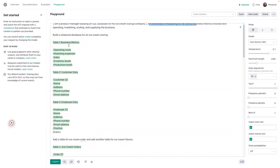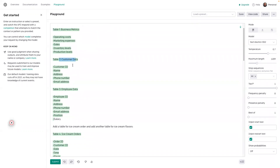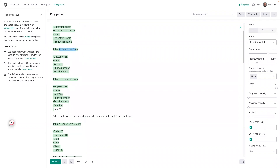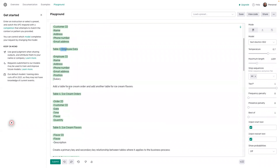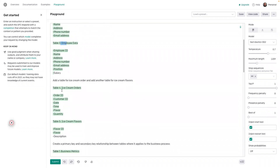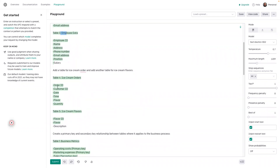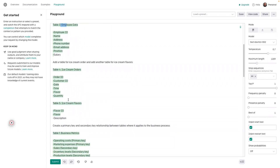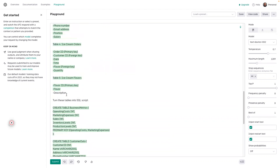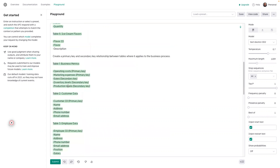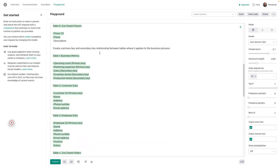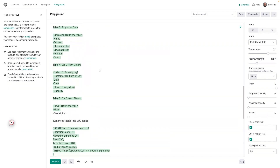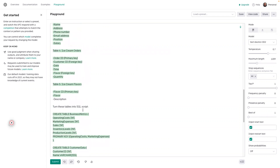Because I put that I'm interested in doing business metrics. The second table, customer data, is super important if you want to measure business metrics, and then employee data for internal data capture. Now I asked it to generate more tables — an ice cream orders table and an ice cream flavors table — in order to have some product information. I took all that and then asked it to create primary and secondary key relationships, which is what you would do in the software building process regardless, as a PM.